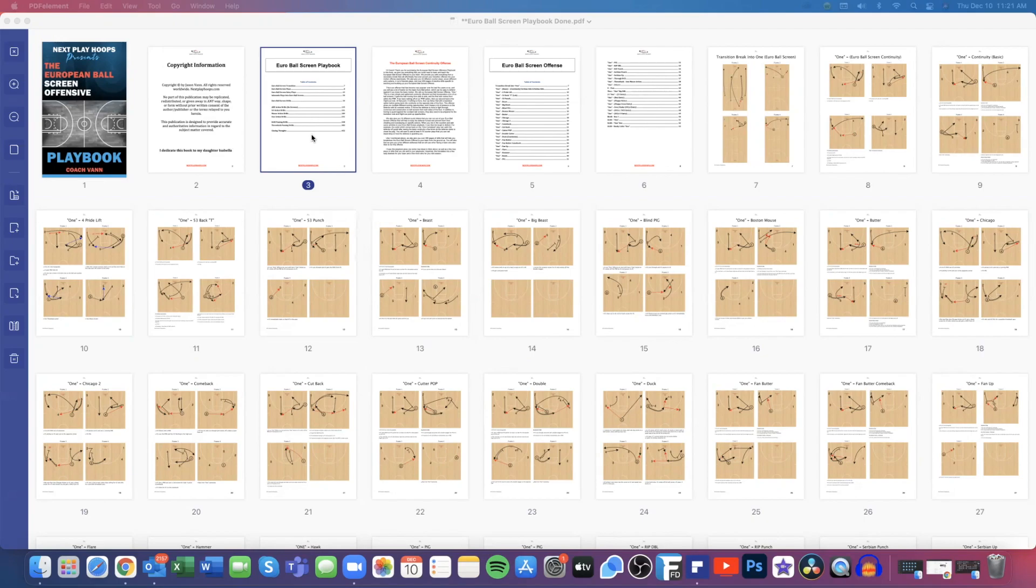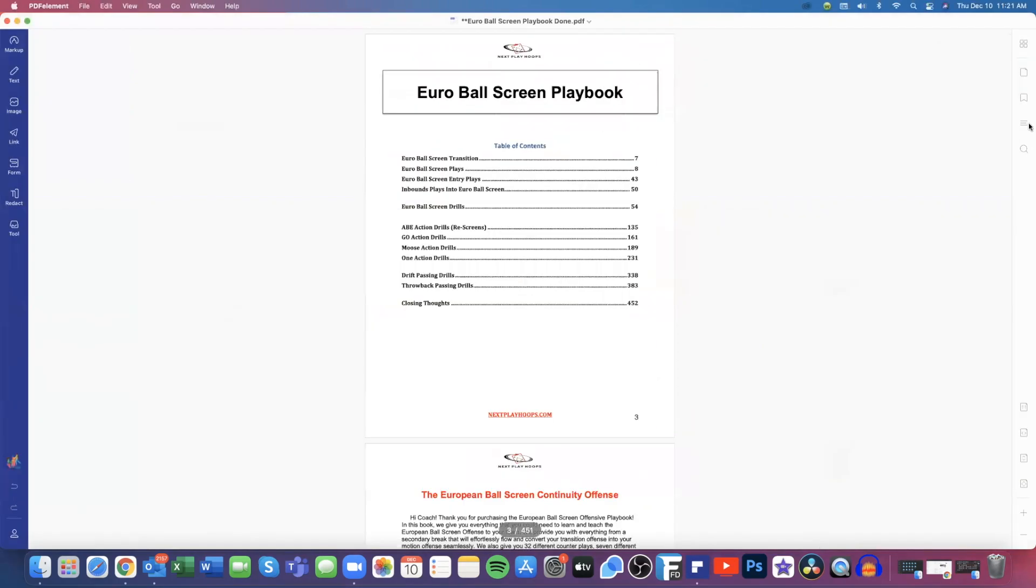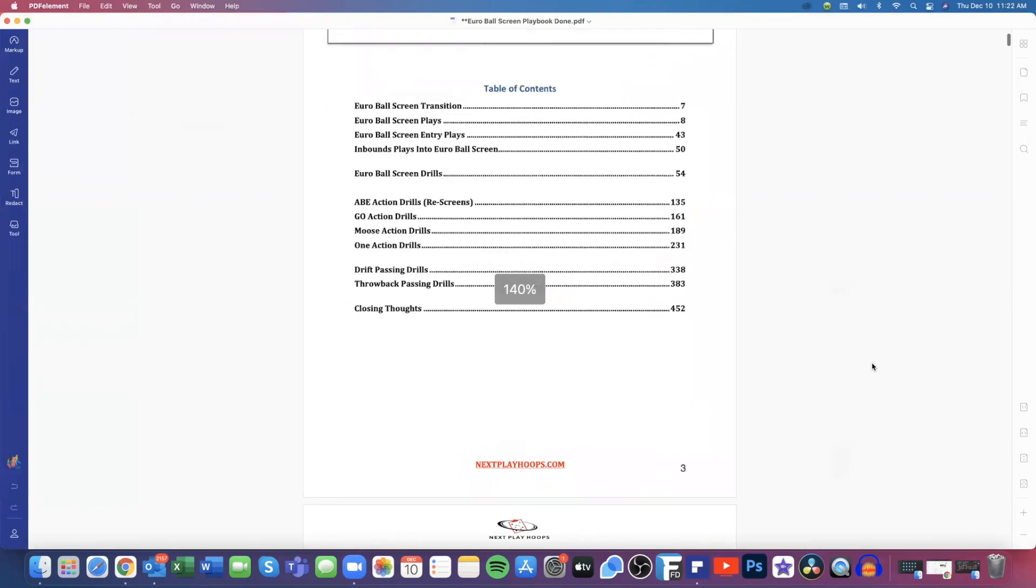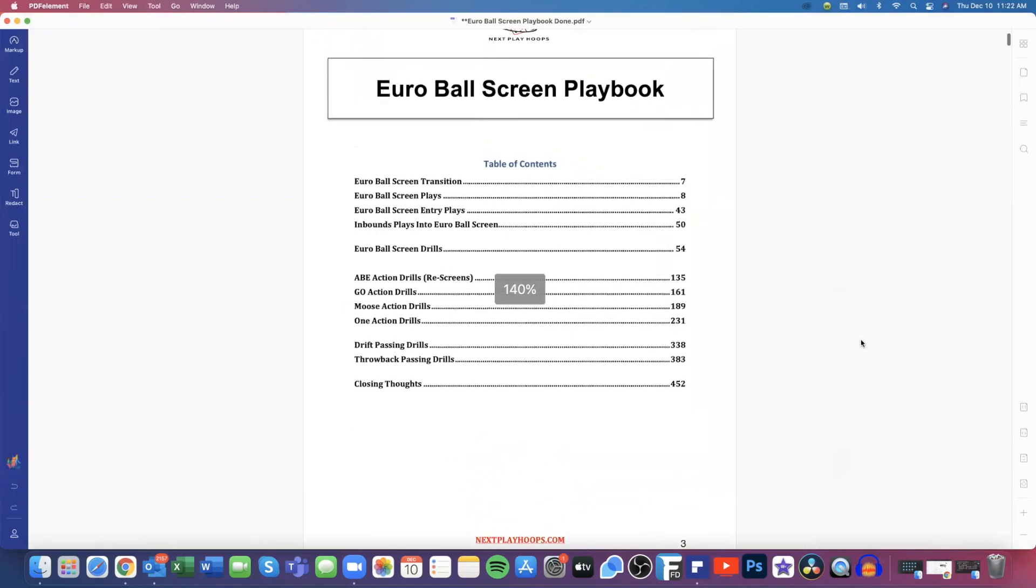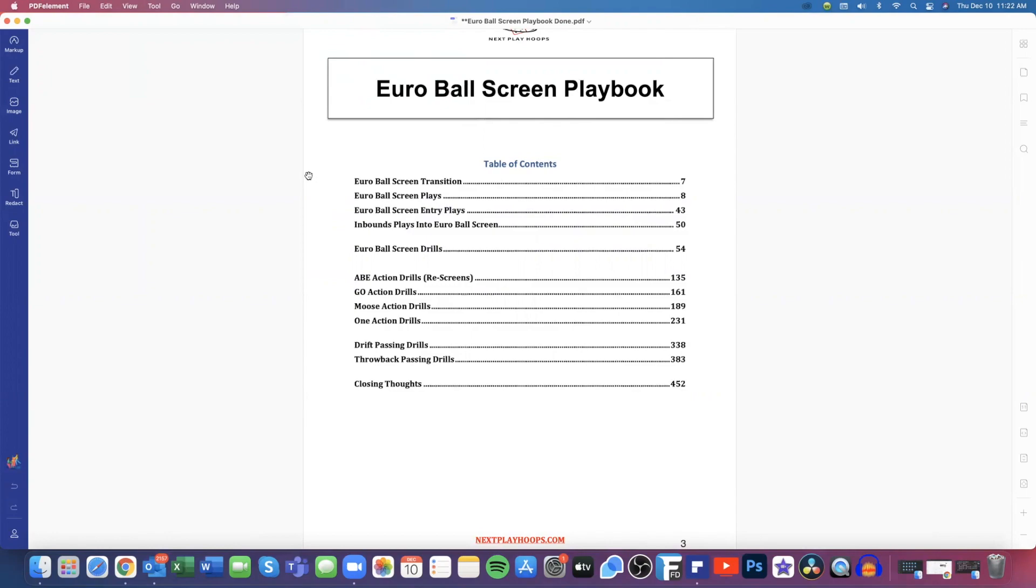We're going to go over the table of contents here really quick and I'll blow this up so everybody can see it. Again, Euro ball screen offense. We first go over the transition, how we want to transition from our primary break right into our secondary break and get right into our Euro ball screen offense. Then we give you all of the Euro ball screen plays, the continuity and the different counter plays that you can choose out of it.